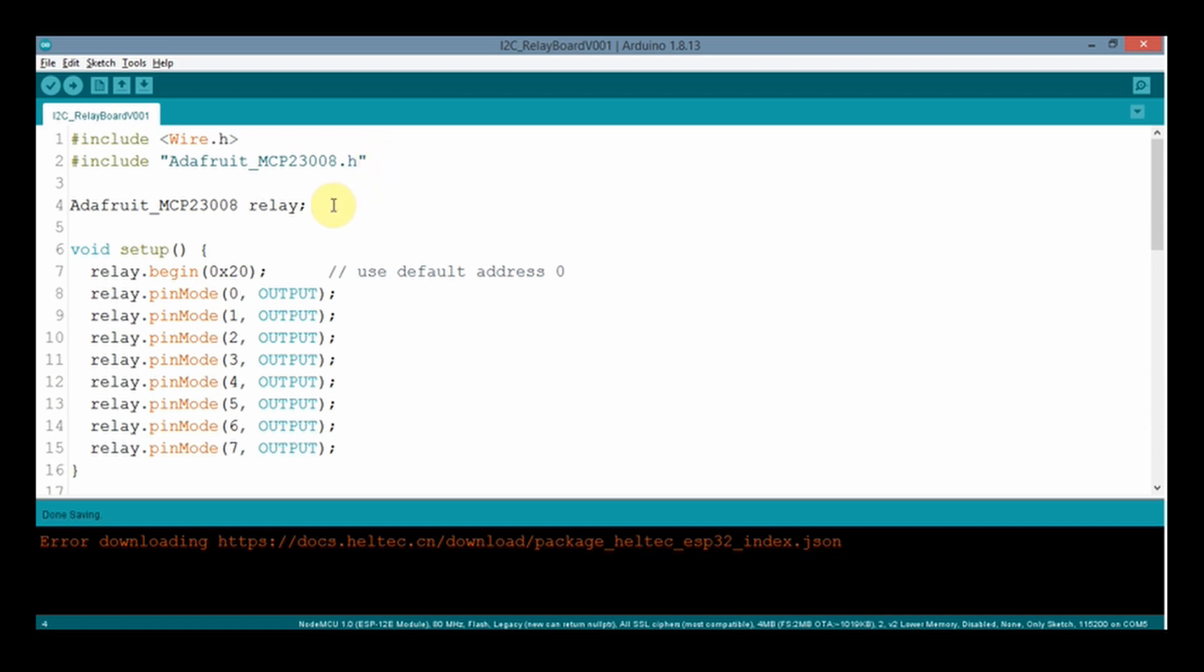Here we have declared an instance of Adafruit MCP23008 as relay. Here we have declared the address of the relay board which we have set with the help of the DIP switch. On our board all the switches are at low position, so the address will be 0x20. The address details are given in the table.